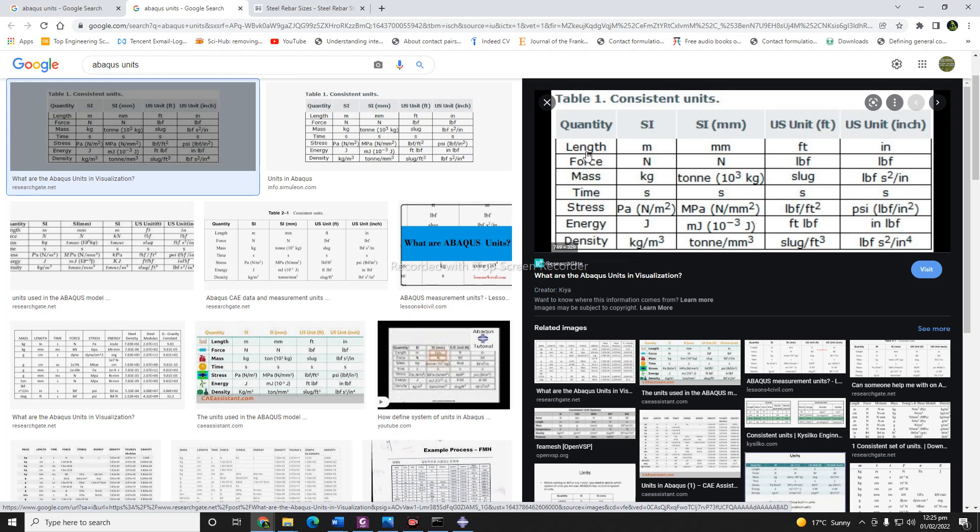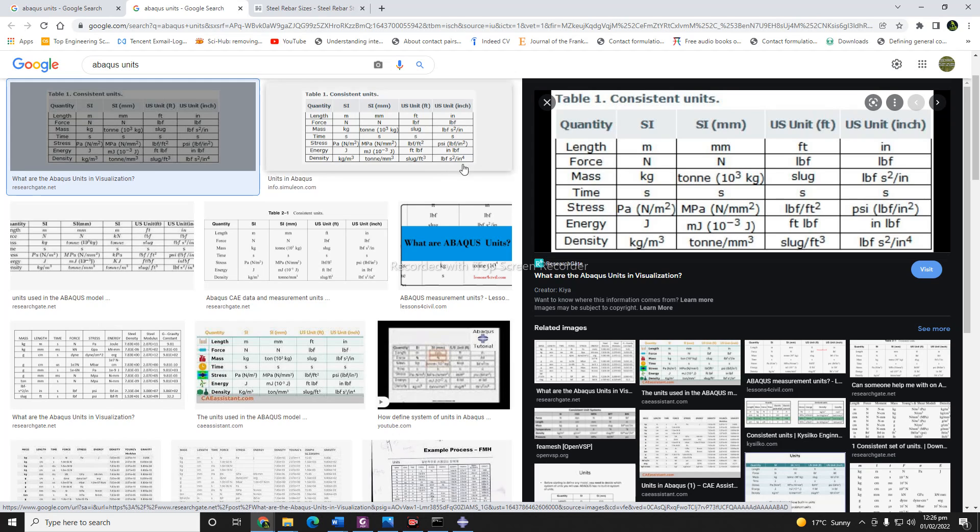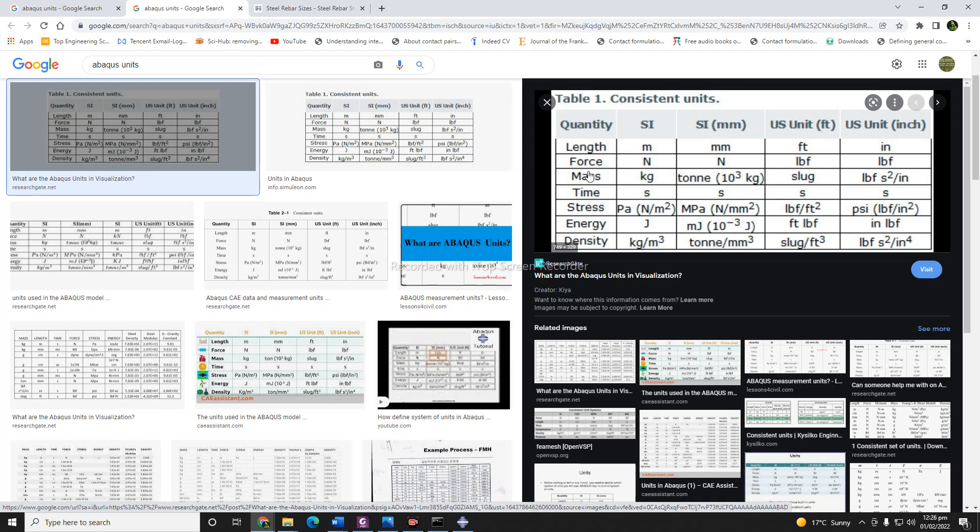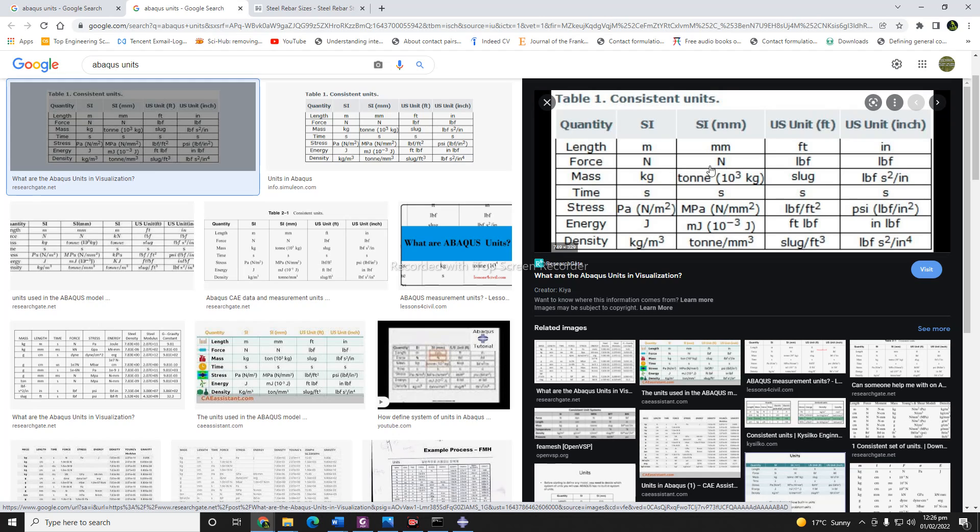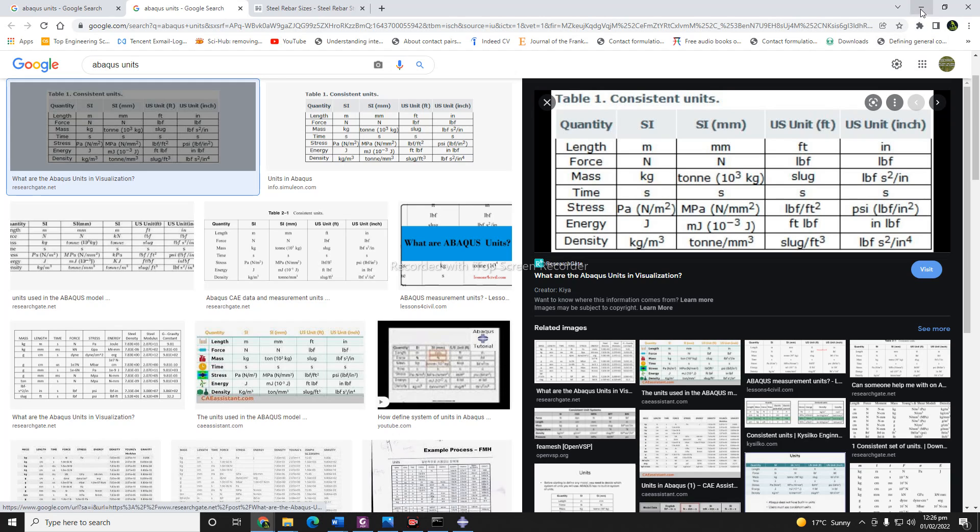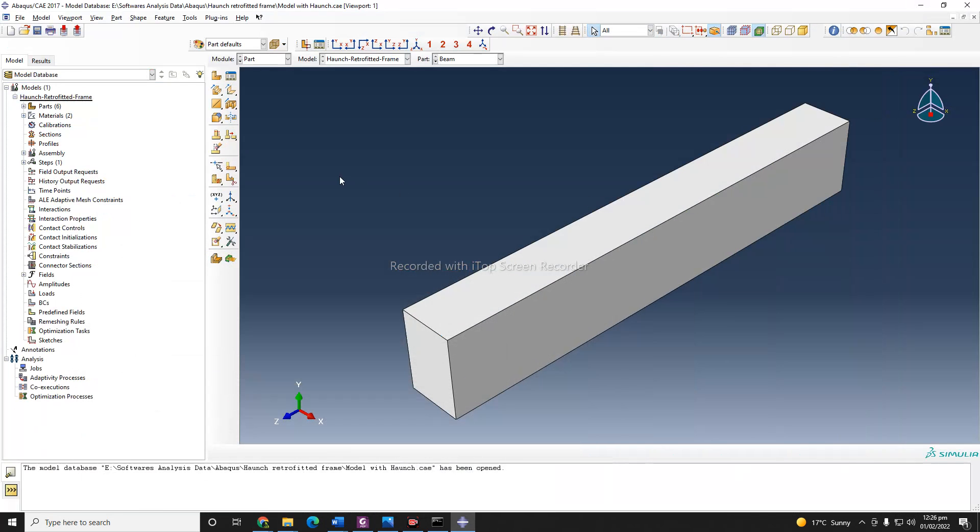So you need to use all your input, whether that is material property, loading protocol on your model, or dead load or live load, in Newtons instead of kg or other units. Similarly, if you use the acceleration unit, it should be meter per second square, not foot per second square or mm per square. So you need to be consistent with your units.